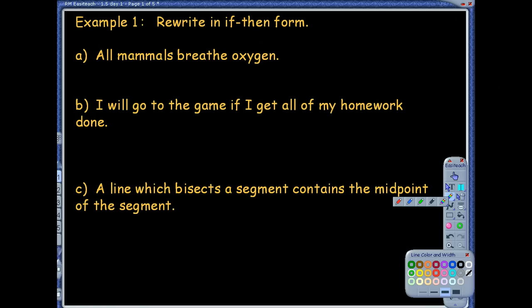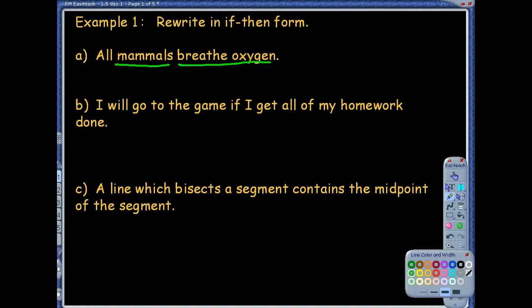For a conditional statement, we really need two parts: a hypothesis and a conclusion. What are the two things that you see in this first example that we could pick apart? I'm reading it and I'm thinking they're talking about something with mammals, and also about how it breathes oxygen. Those are our two parts.